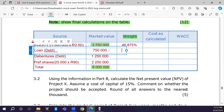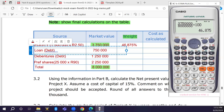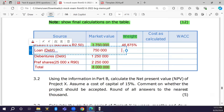For the loan: R750,000 / R8,000,000 × 100 = 9.375 percent.